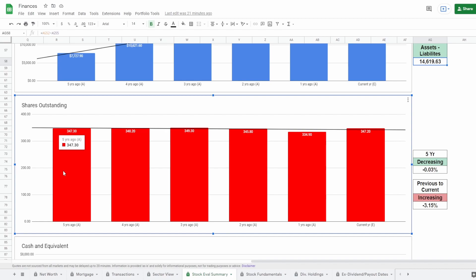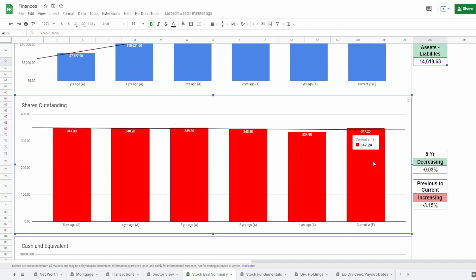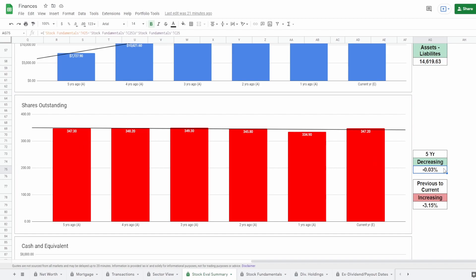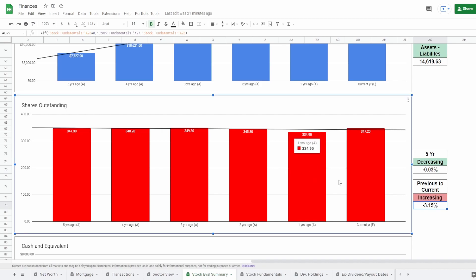And as you can see right here, when it comes to Baidu, it's kind of iffy. Five years ago of 347 million shares to today of 347 million shares. Now the exact number is 347.3 and 347.2. Now on the five year, this is a decrease of 0.03%. However, from the previous year to the current year, so from year one to the current year, they did increase it around 3%. Now this is still a positive metric because within the past five years, it did go down, not by a huge number. I would consider this personally flat. This is neither positive nor negative. However, definitely something to take a look at this previous to current year, because if they continue to increase shares next year, then this would 100% be a negative metric.